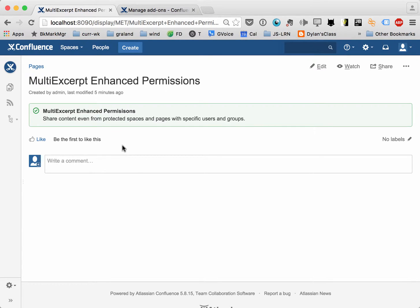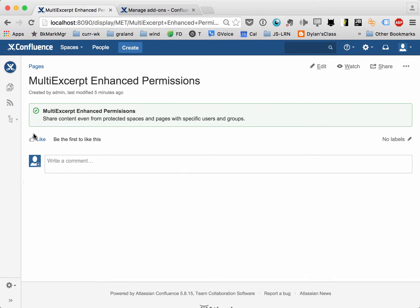Hi, so this will be a quick video on the new multi-excerpt enhanced permissions macro. What this lets you do is share content even from pages that are restricted at the page level or at the space level, and share content outside those pages with specific users or users that belong to a particular group. So let's have a quick look.